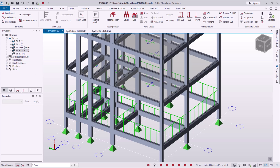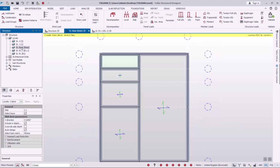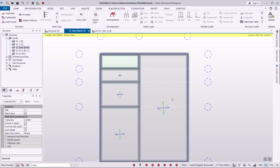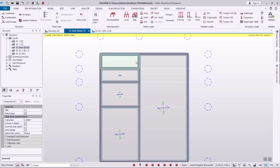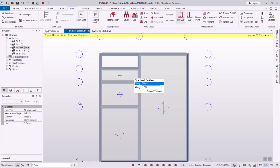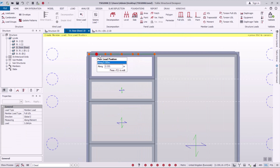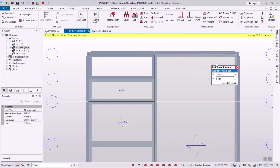Let's switch back to the next level. I'll double-click on the first floor. We want to assign loadings on the second floor along the exterior walls here. I'll assign 11 kilonewtons per meter. I'll come to Dead Loadings and go all the way to Full UDL — Uniform Distributed Load — and click on that to start assigning the loadings.